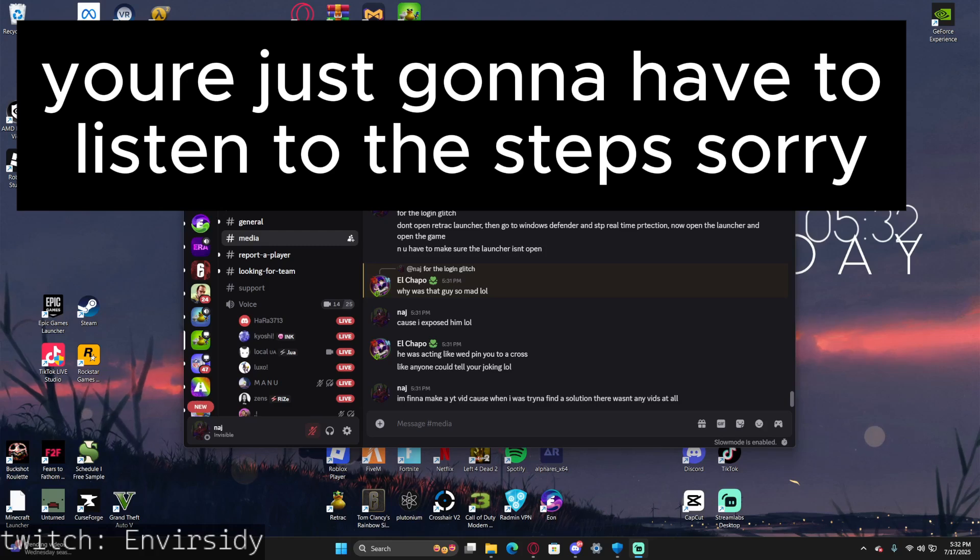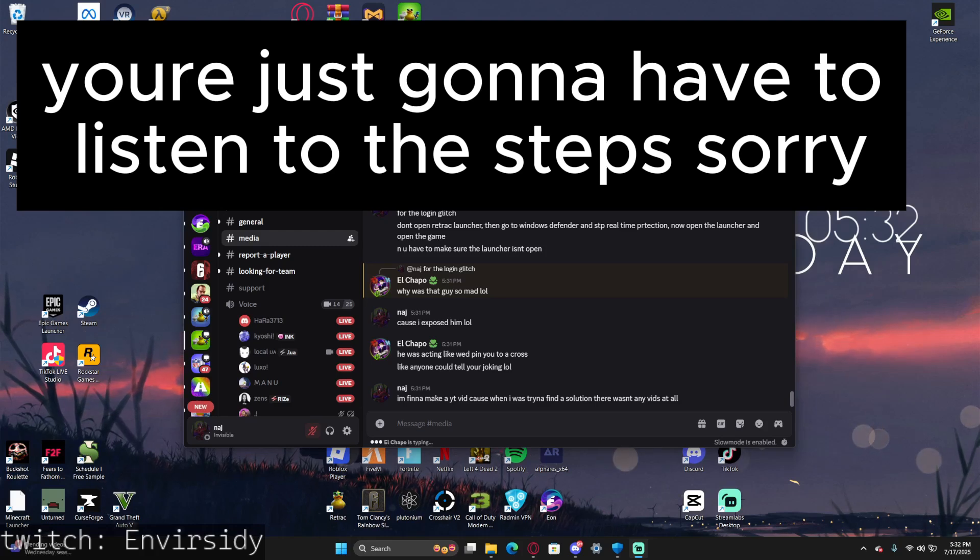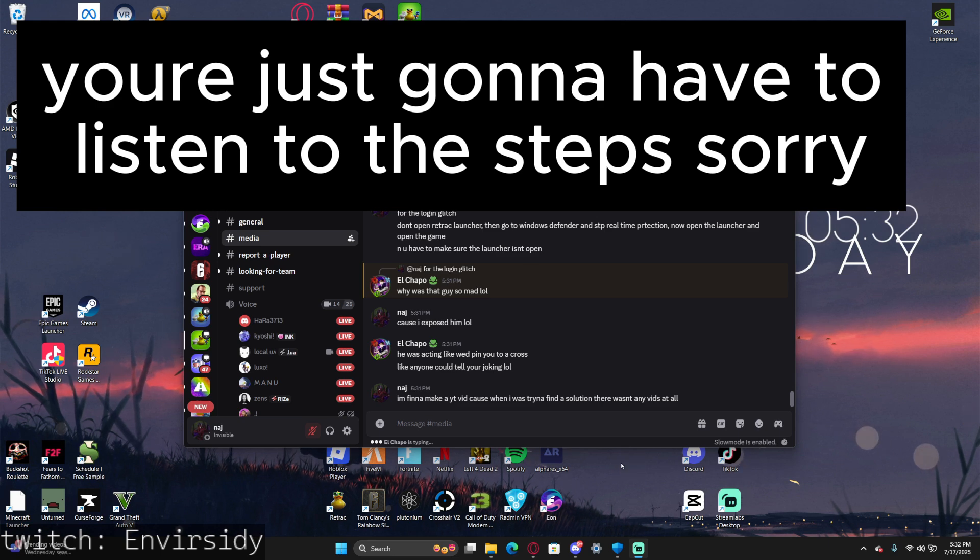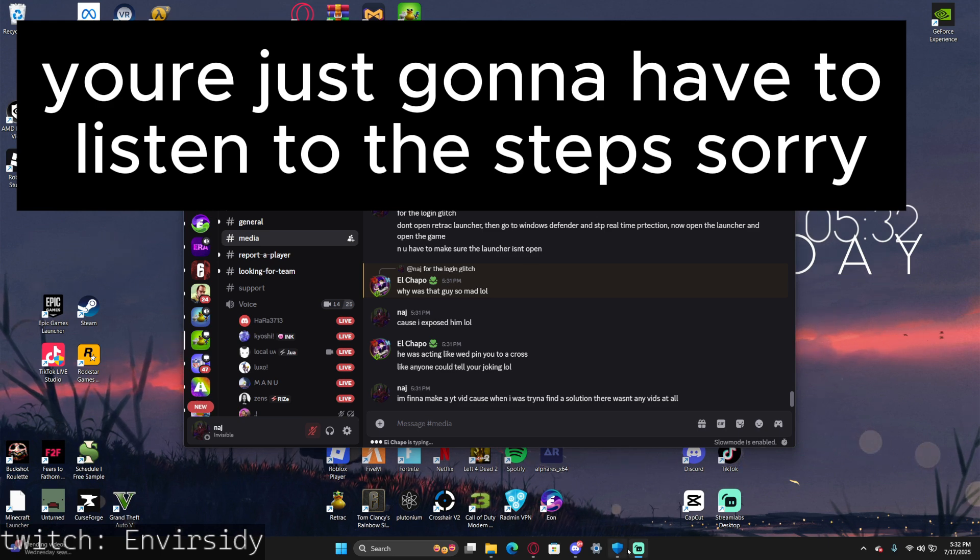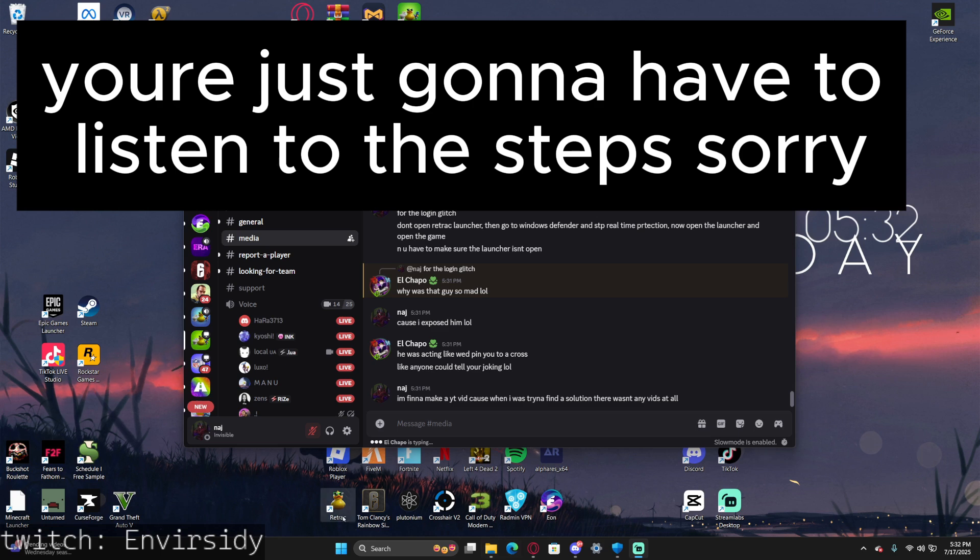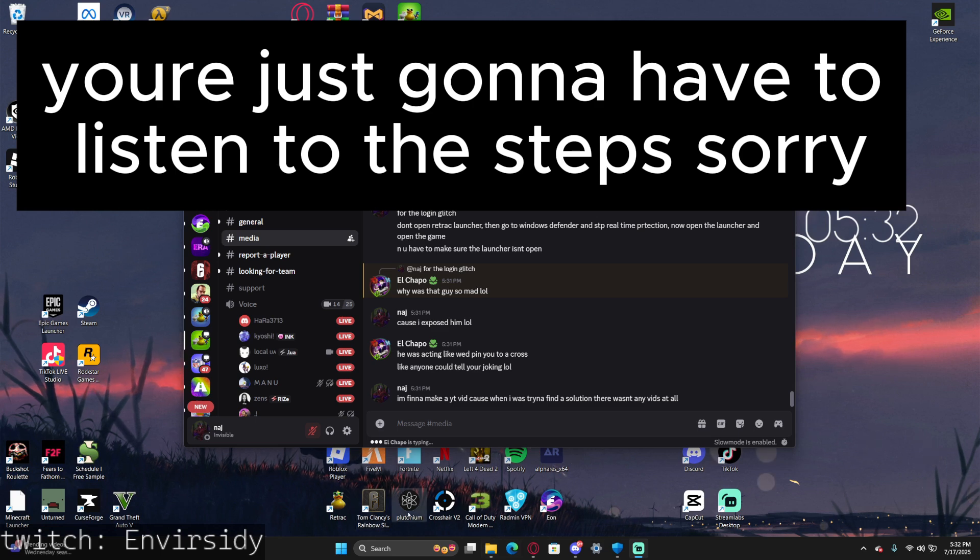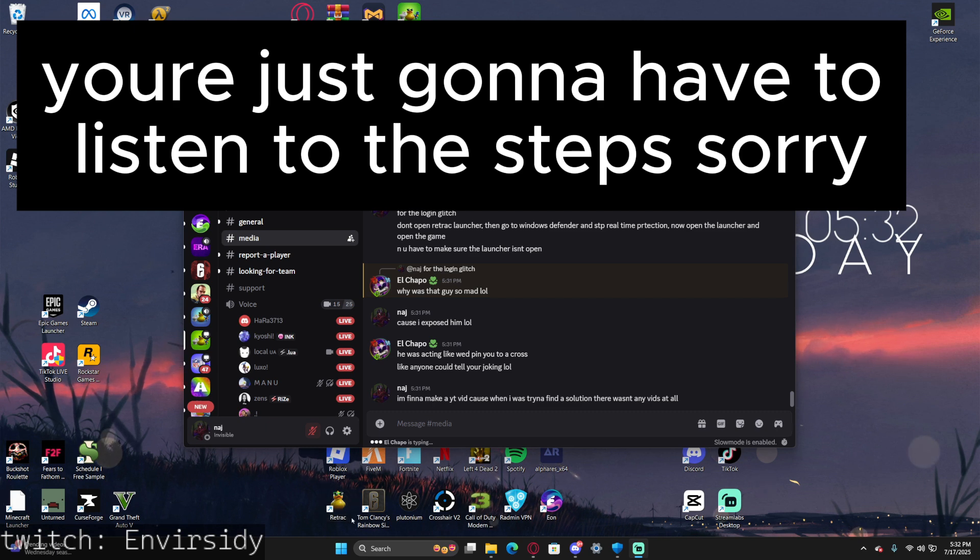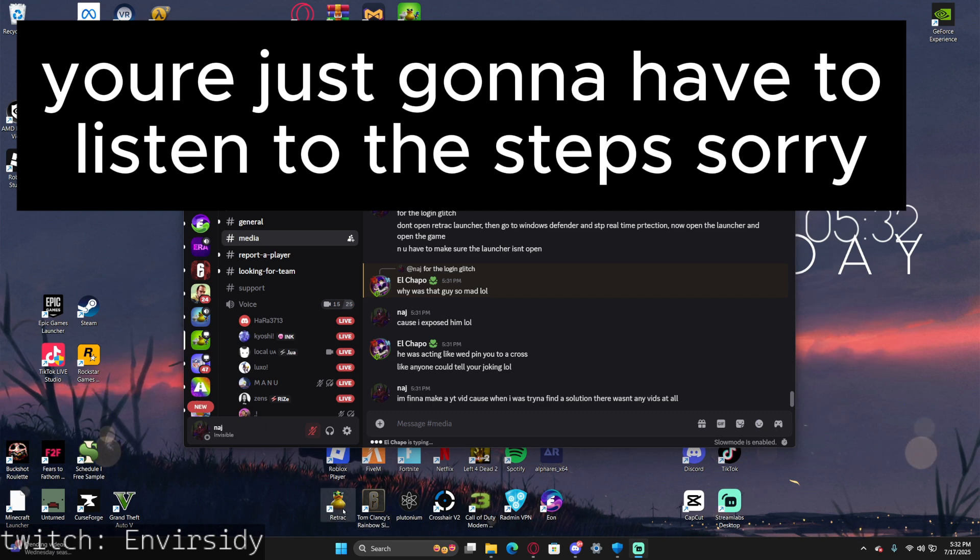Alright, this is the solution if you get the login glitch for Retract. What you gotta do is make sure first - because I had this problem the whole time - you gotta make sure Retract is not open at all.